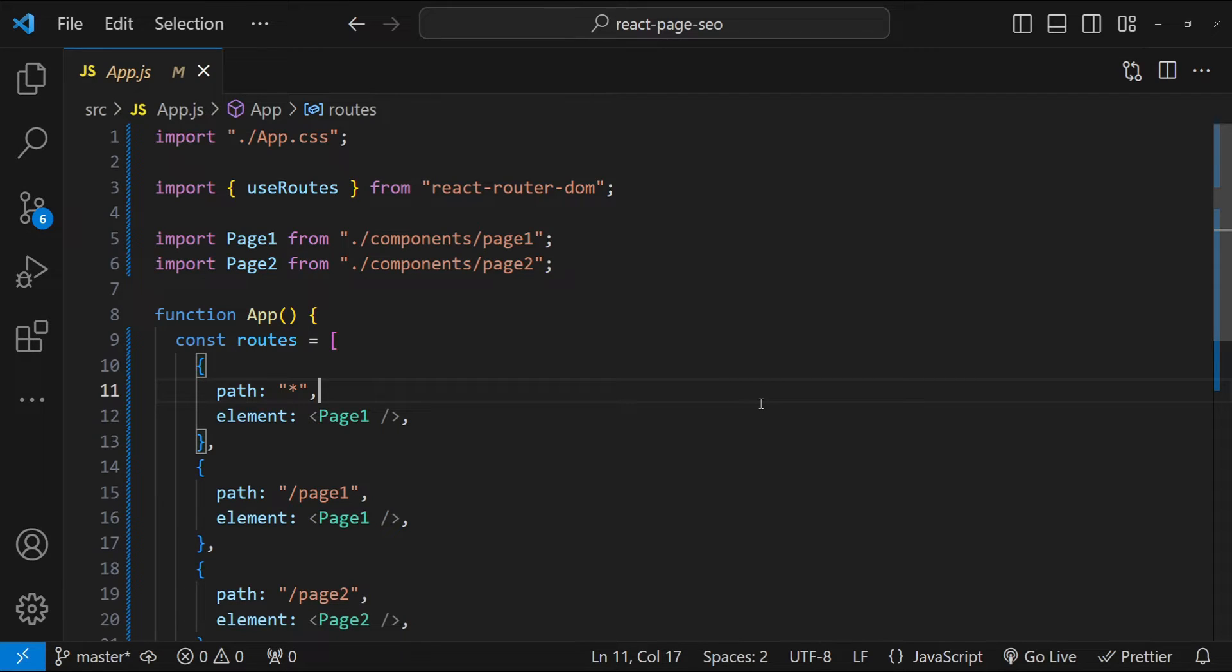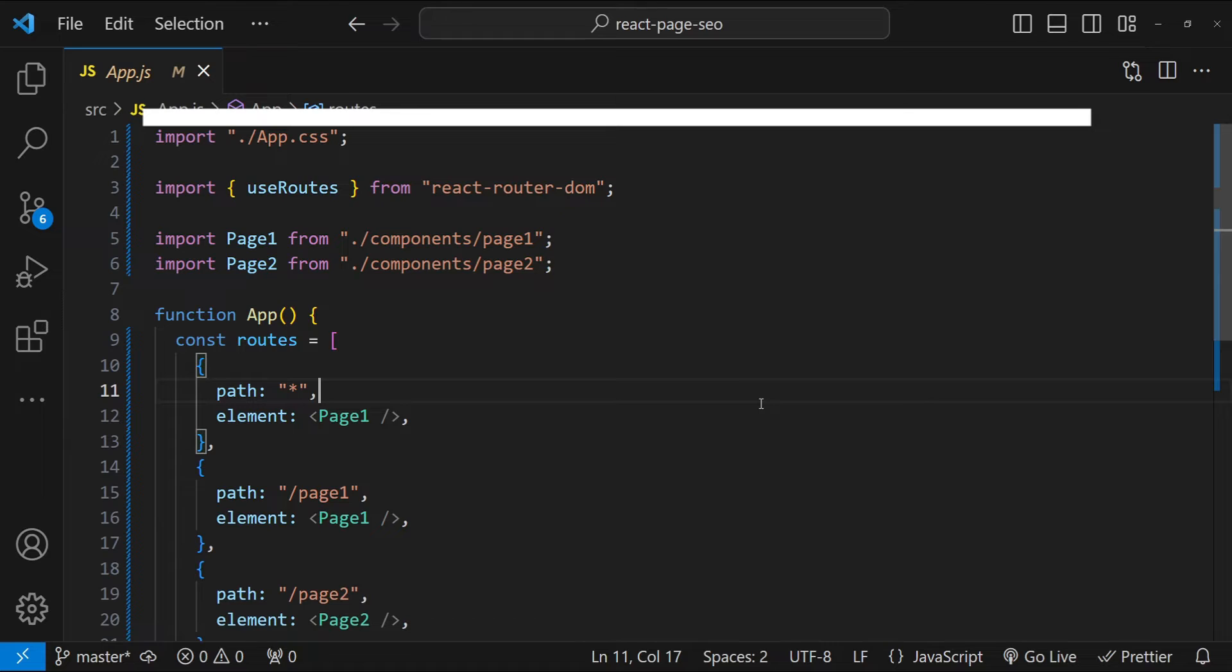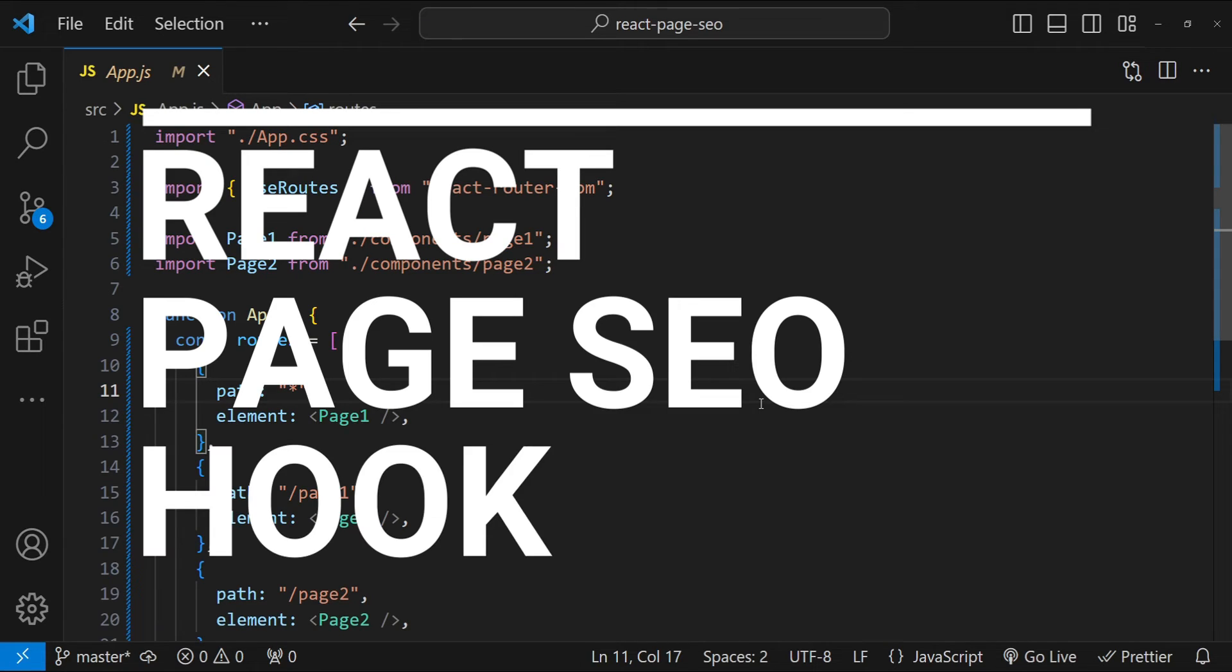Hey guys, I'm Nitej and in this video, I will be guiding you through the process of enhancing your React website's social media presence.